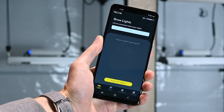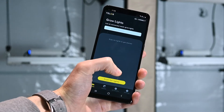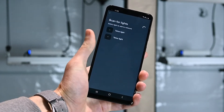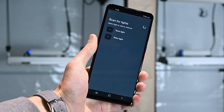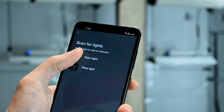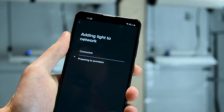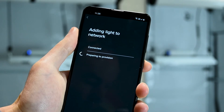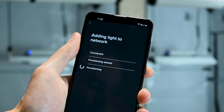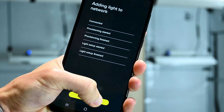Now that your Telos LED is ready to connect, go to the grow lights page in the app and press scan for lights. Once your Telos appears, tap it to add it to the network. The light is now part of your mesh network.